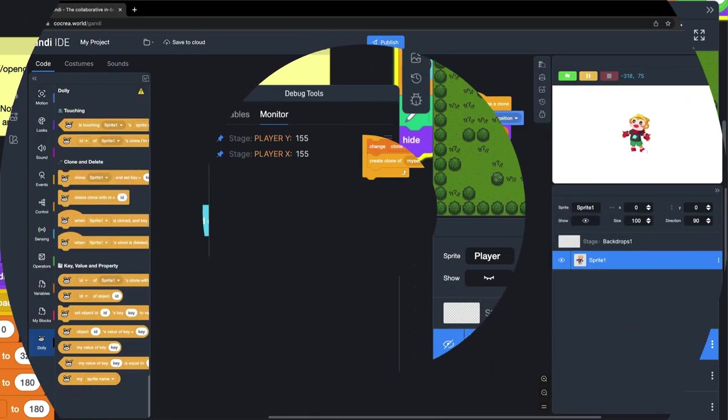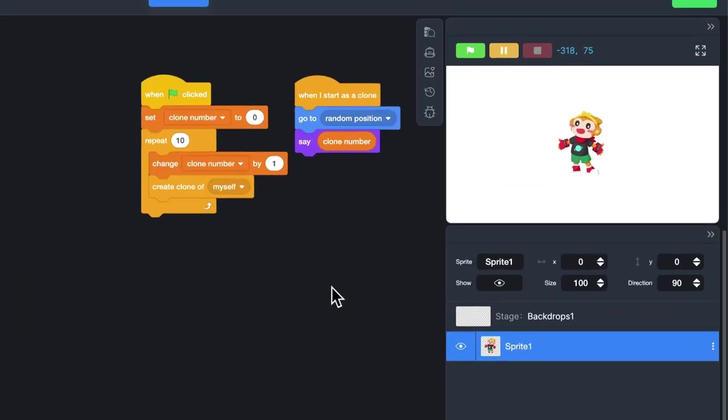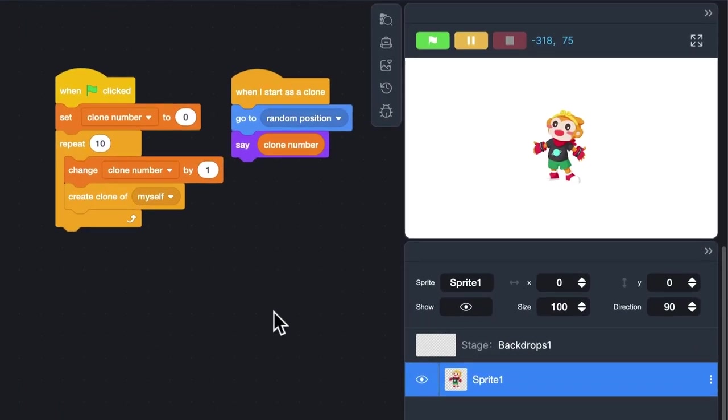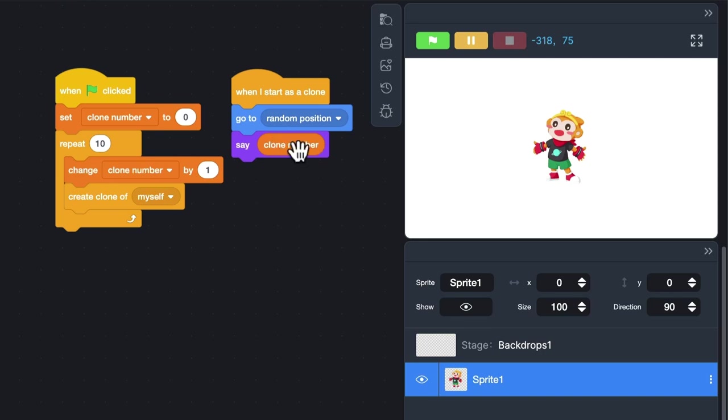In Scratch, if you want to know the values of a private value for each clone, we can only use the C block to display them.